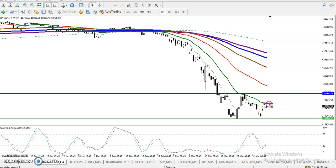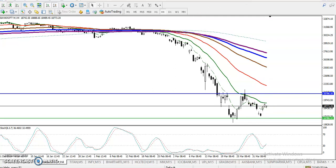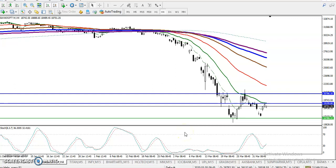Why is it a resistance line? Because the 20 moving average is there. In our previous scenario, we have seen prices bouncing from the 20 moving average, and again price is right near the 20 moving average. So let me draw another resistance line by connecting the 20 moving average. This is the market's actual range.